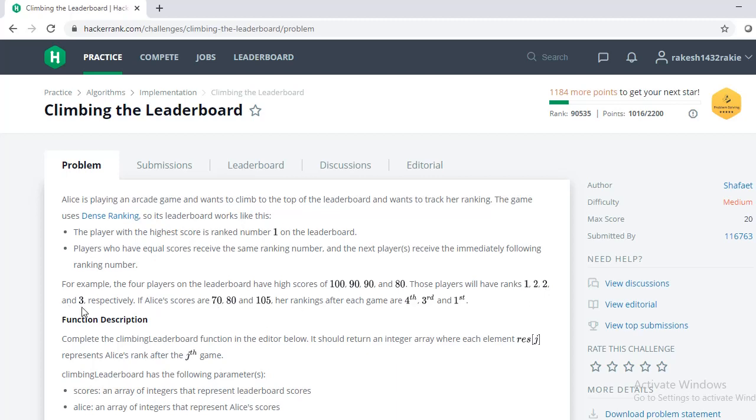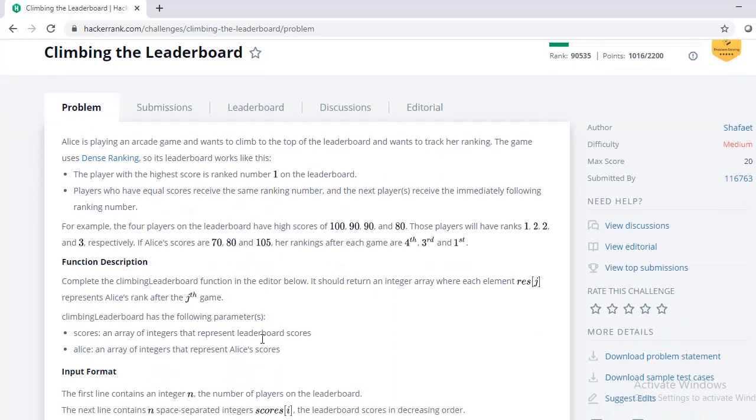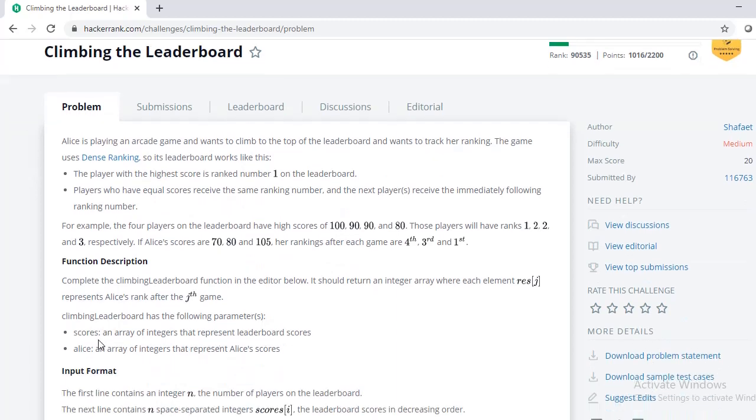and three. Here the total number of ranks is three as we have duplicate number of scores. If Alice's score is 70, then she will be ranked fourth as the third rank holder has got a score of 80. And if her score is 80, then she will be ranked third itself. And if her score is 105, then she will be ranked first, as the first rank's score is just 100, which is smaller than her score.